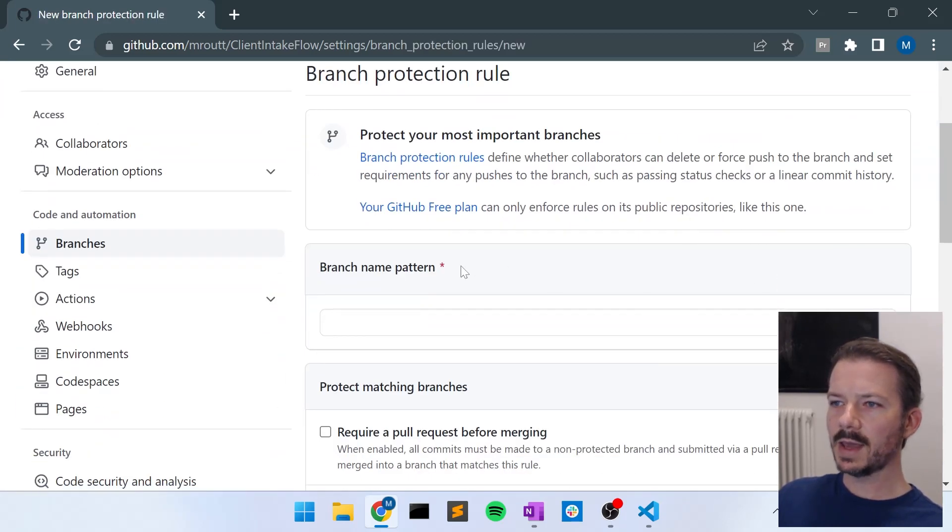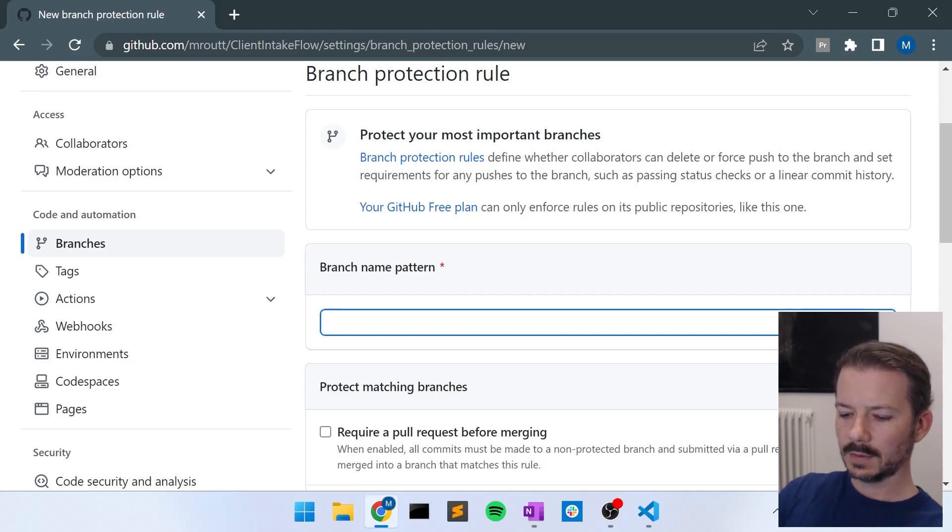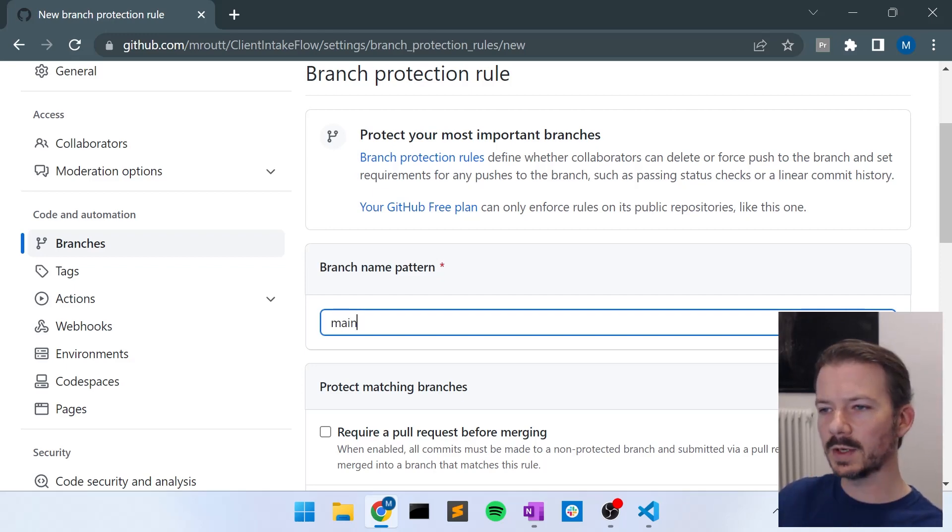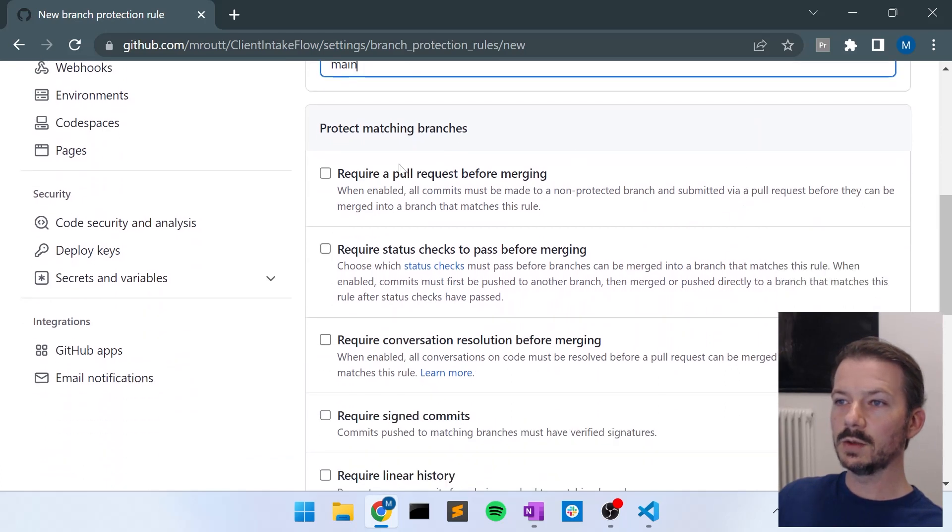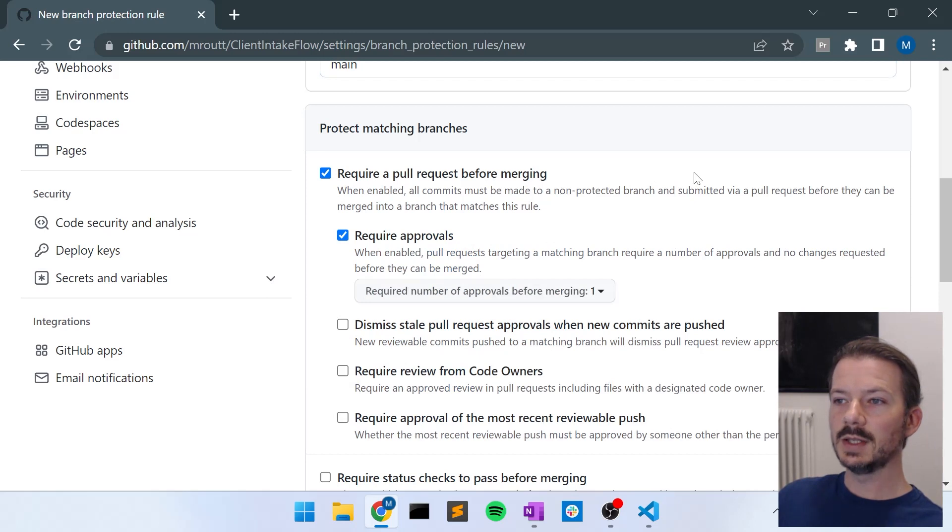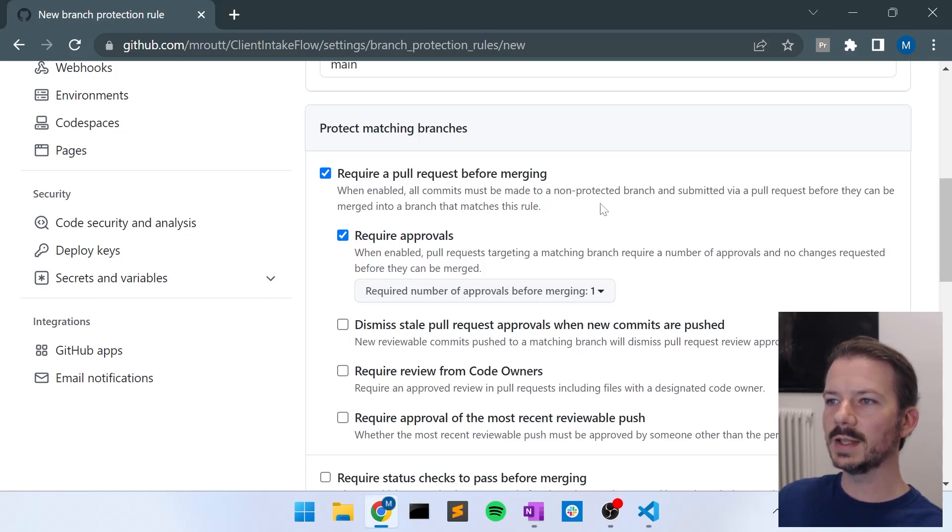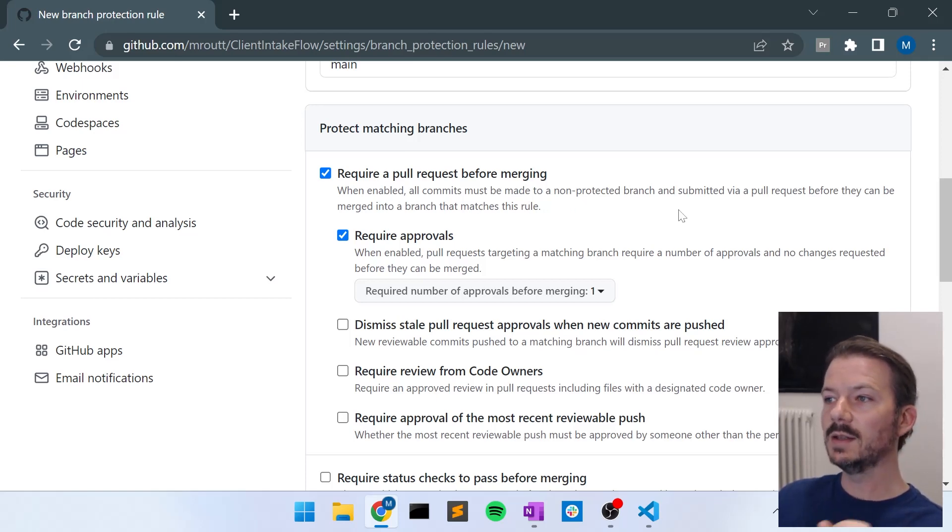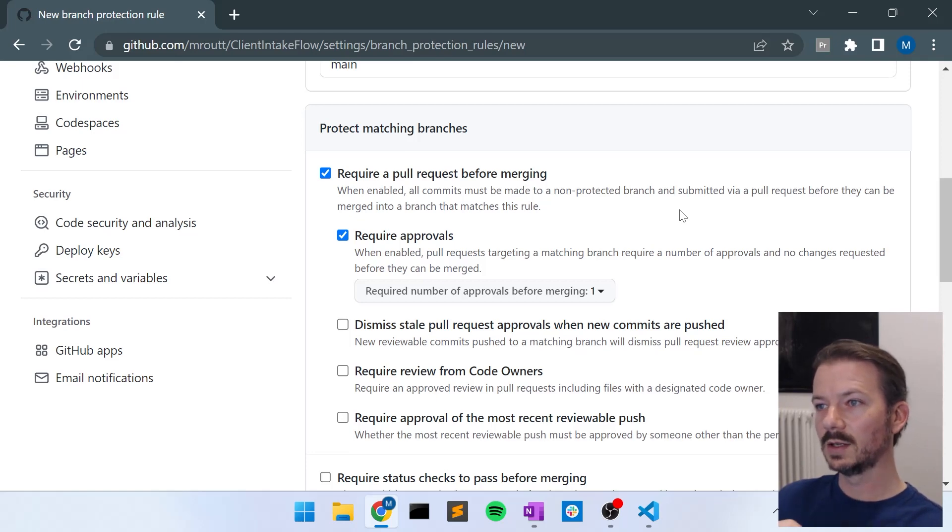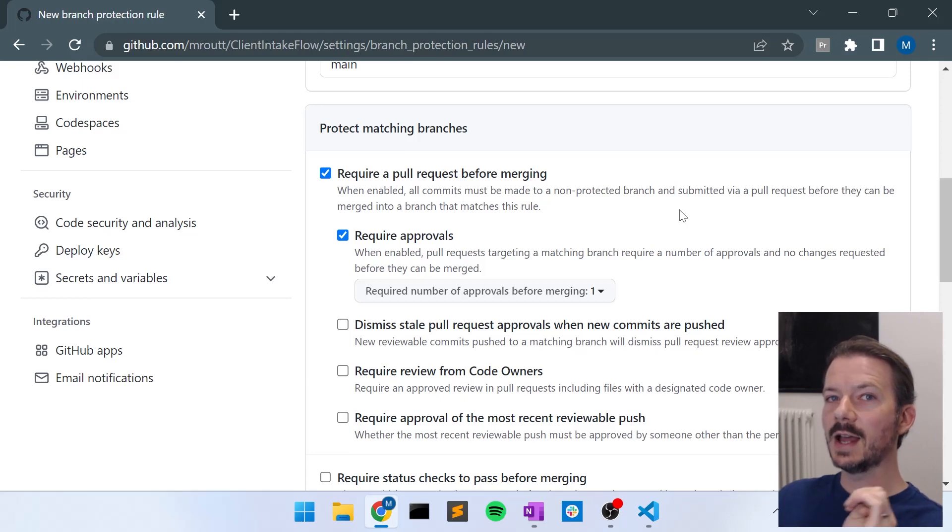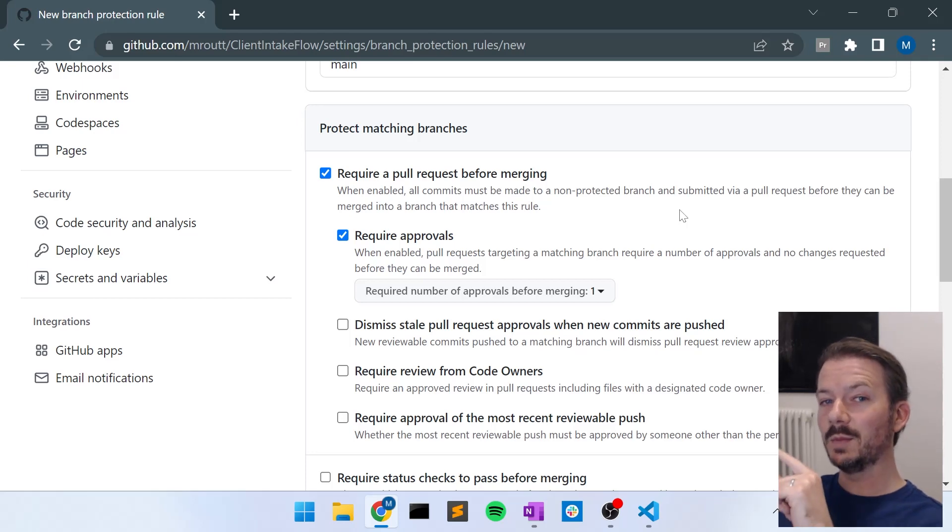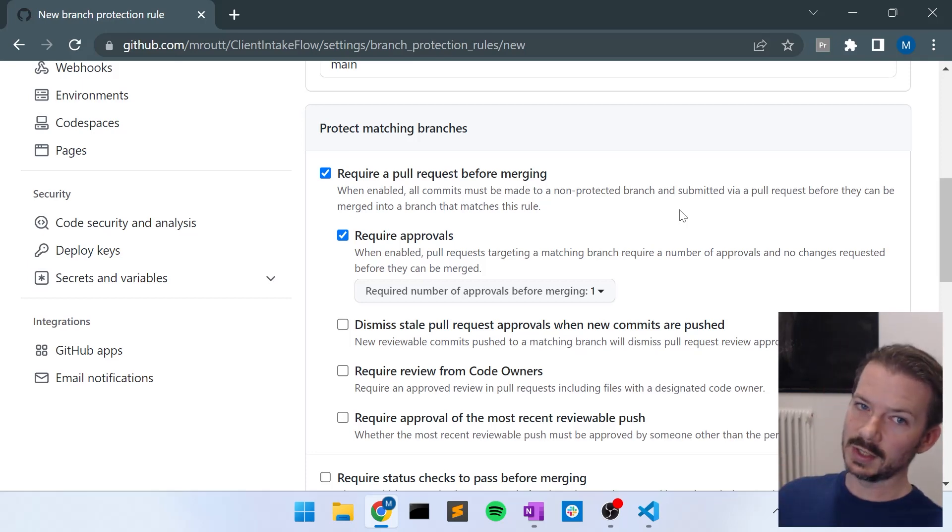So this branch name pattern, it's just saying what branch names do you want to protect? And in the simplest case, you just type the name of your branch. In this case, we just want to protect our main branch. So we're going to require a pull request before merging, which is the most important one. That just means that you can't push changes directly to the main branch. It says, when enabled, all commits must be made to a non-protected branch and submitted via a pull request before they can be merged into a branch. So that's just saying, in our case, any branch that's not main. You can push changes to any branch that's not main. And if you want to put those changes into main, you'll need to create a pull request and merge those changes into main, and I'll show you how to do that.